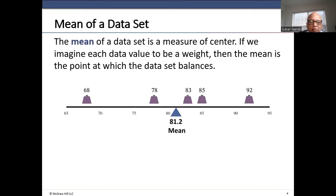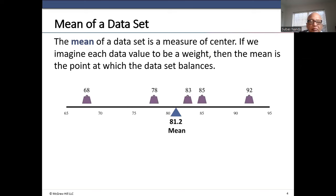We draw a number line from 65 to 95. Remember, 68 is the lowest value, so we stretch it a little below 68 to 65 on the left. On the right, the maximum value is 92, so we stretch the number line to 95. The mean comes out as 81.2 — the arithmetic mean — which basically balances the data set. The fulcrum neither goes up nor down at 81.2.